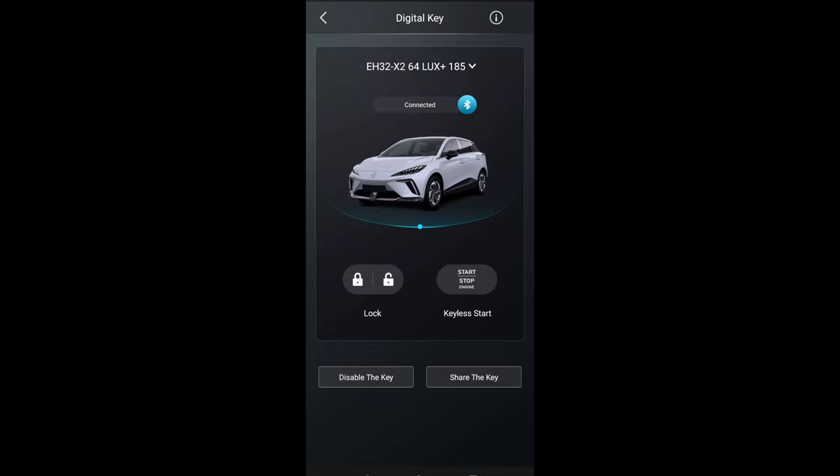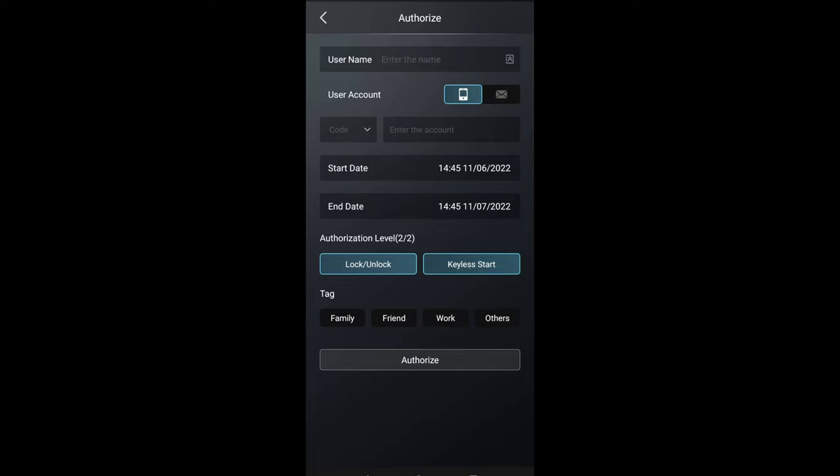That will give you the option of locking, unlocking, and keyless start. You can't just walk up to the car and the phone acts as a digital key - you still have to activate it.